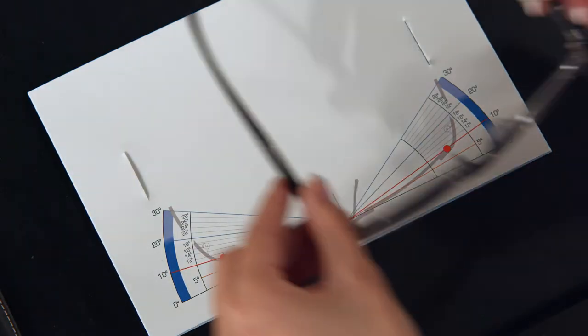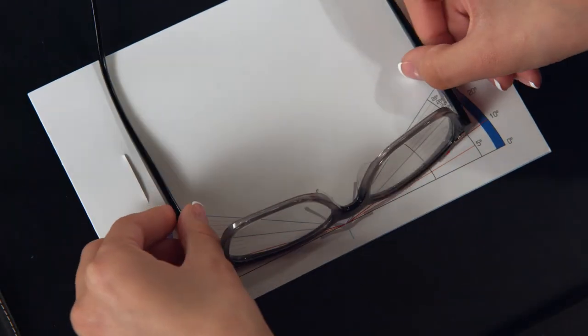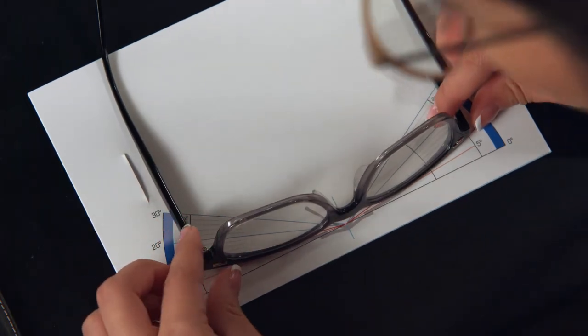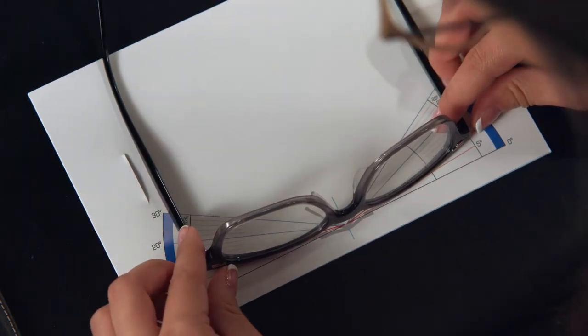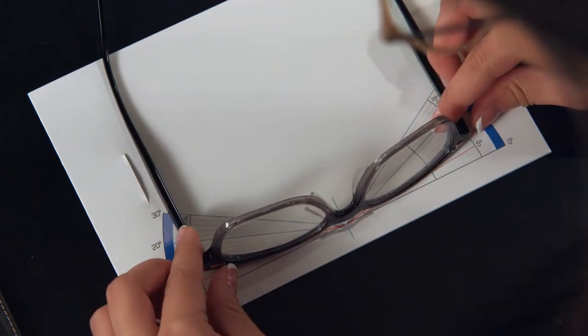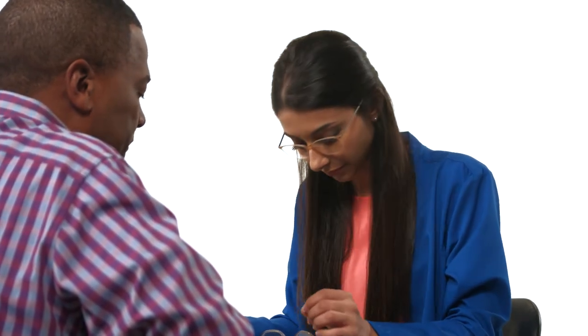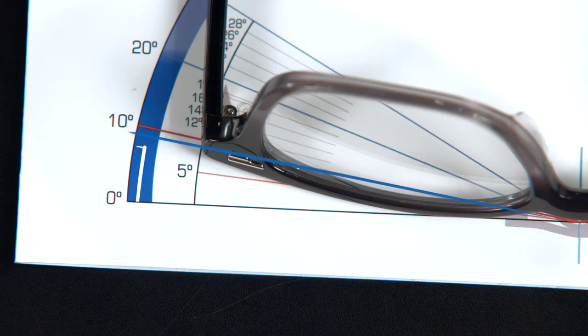To measure the wrap angle, place the frames on the chart so the bridge is aligned with the zero-degree line. The wrap angle is measured where the lens ends near the frame hinge. In this case, the wrap angle is nine degrees.